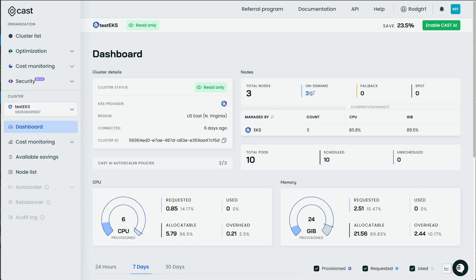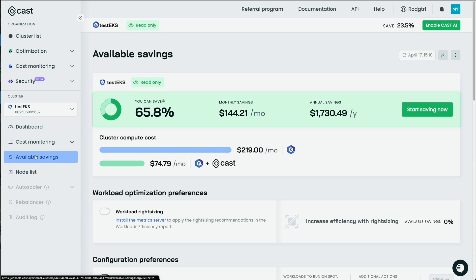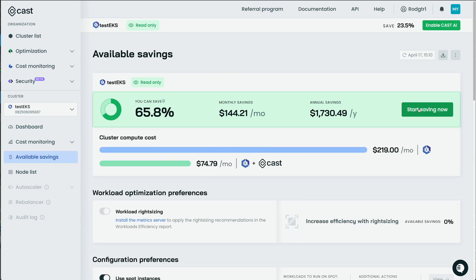And then another helpful screen is this dashboard that gives me a total look at my cluster. So I have three nodes, three on demand. I have 10 pods. And I am way over-provisioned here. So allocatable is like 97%. Same thing with memory. So Cast.ai should be able to save me a lot of money.